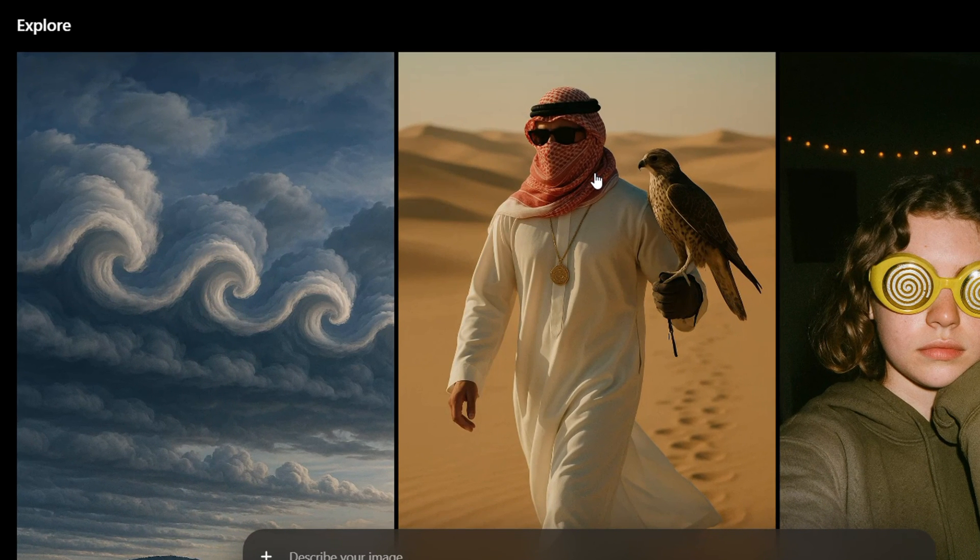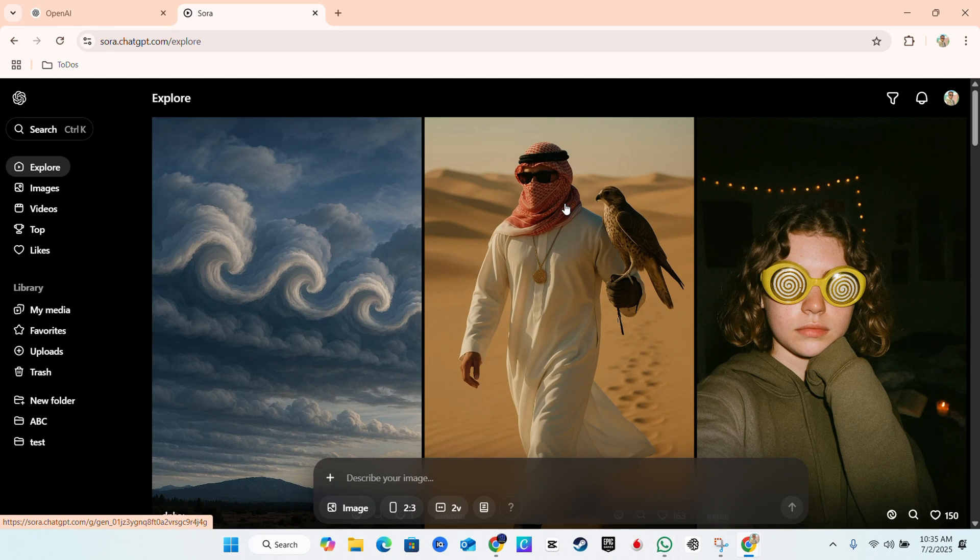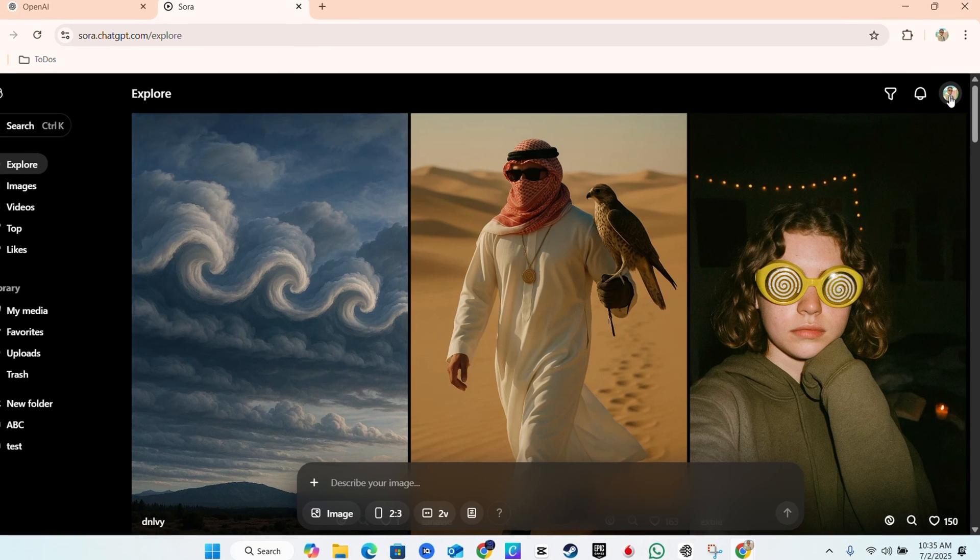So all you have to do is go to sora.chatgpt.com and sign in. All you need is a ChatGPT account and you can easily sign in.